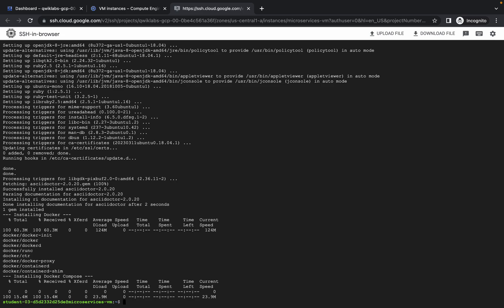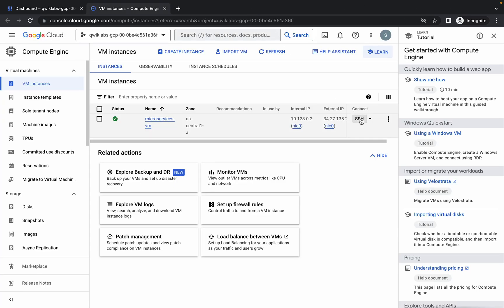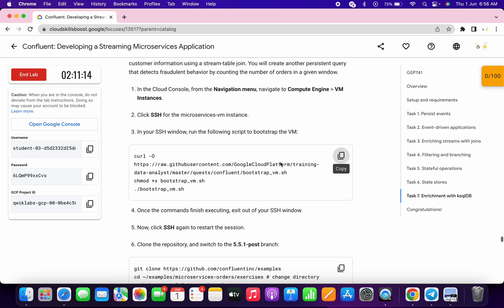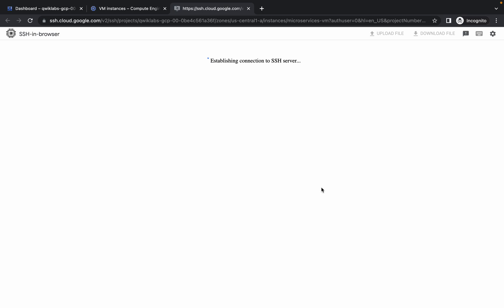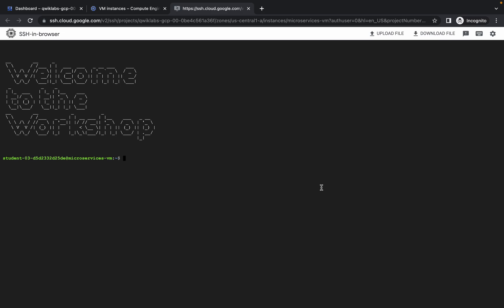It's done. Now just close this window and open the window again. Scroll down and copy this command. Wait for a couple of seconds. Here you can see the welcome message. Now paste the command and hit enter.